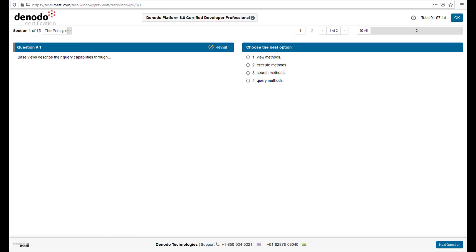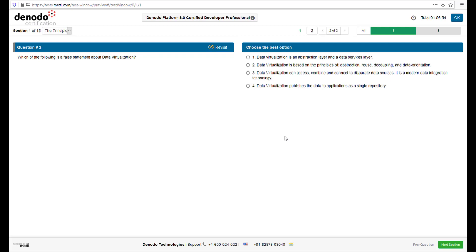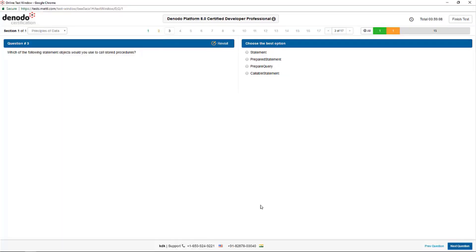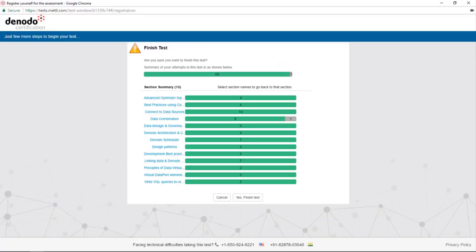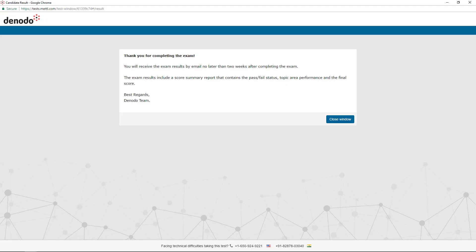Here you can see an example question. Every question has the following structure: the question number, the statement of the question, and the possible answers. Select one of the answers and click on next. When a question is answered, you will see the number of questions in green. If you are not sure of the answer, you can mark the question and review it later by clicking on revisit — this will mark it as orange. You can also see the time you have spent in the current exam and the questions you have answered or marked to review later. When the exam is finished, click on finish tests. A confirmation window will be shown to verify that you want to submit your answers. After confirmation, you will see the final window screen with a goodbye message.